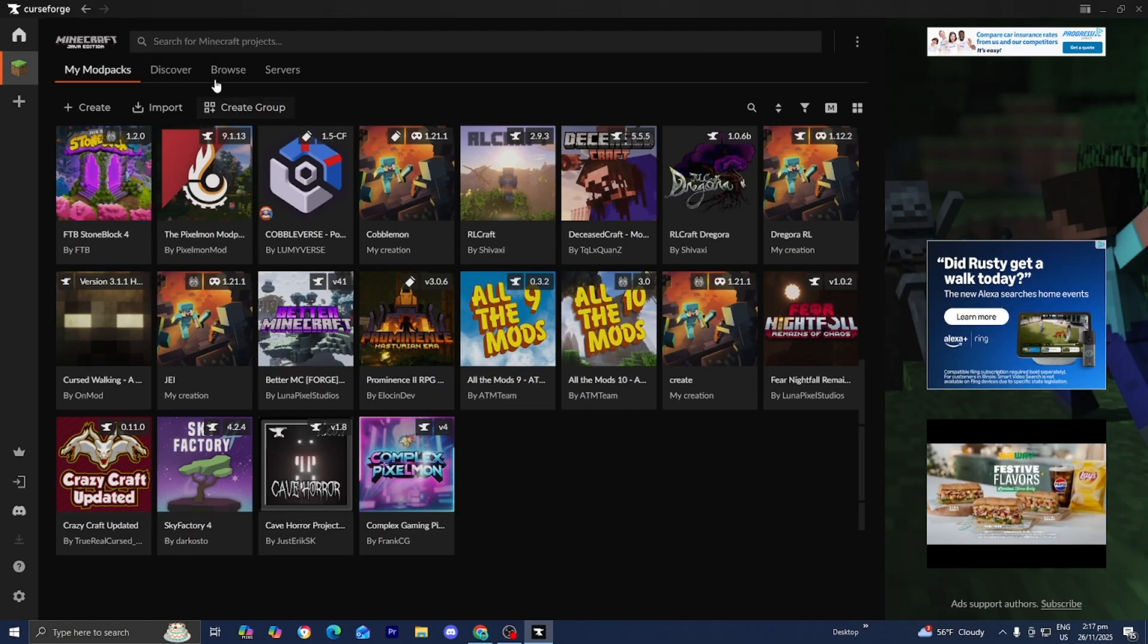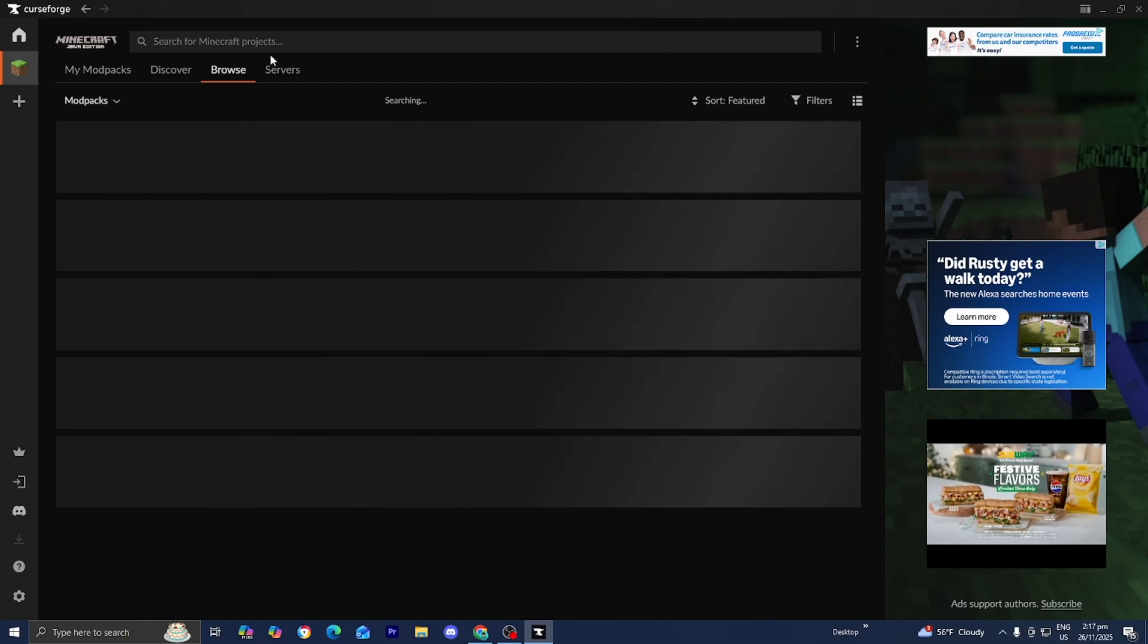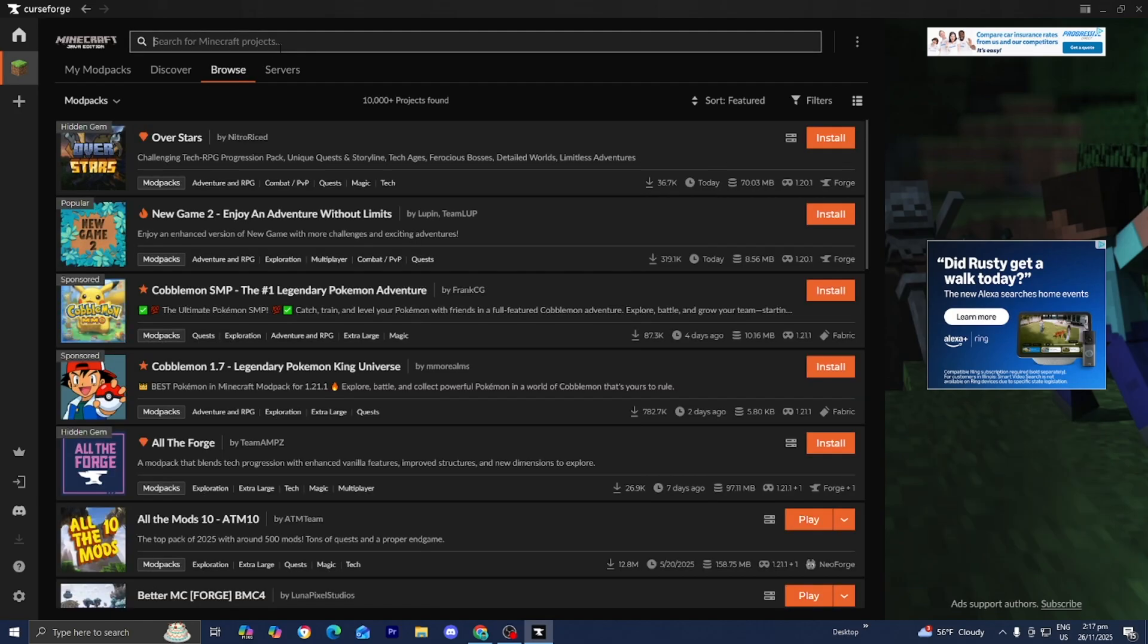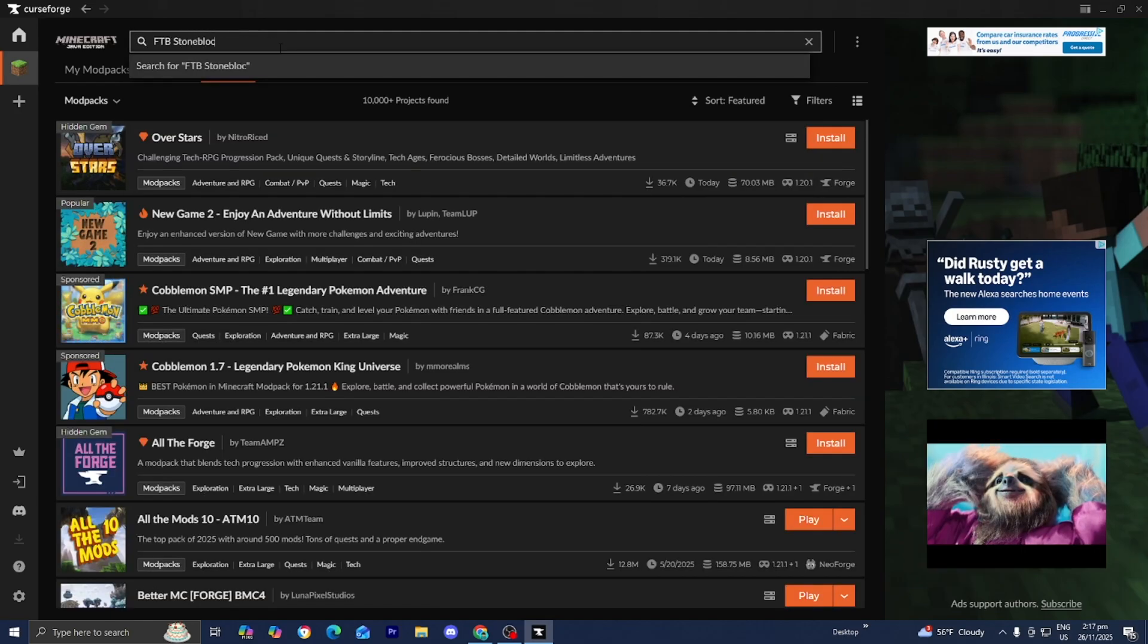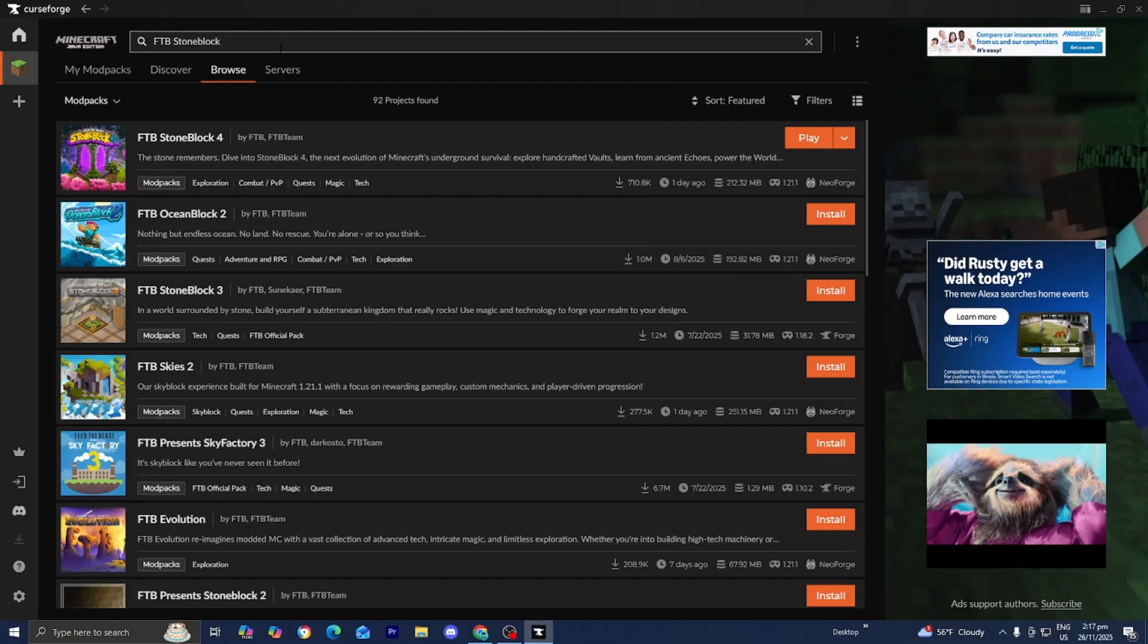All you want to do is go to the top menu and press on Browse. Then go to the search bar and type in FTB Stoneblock right over here, and just wait for it to load in.